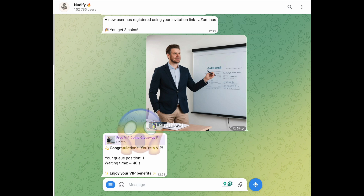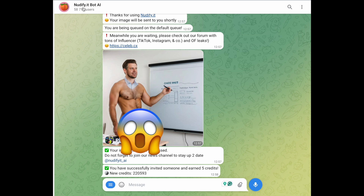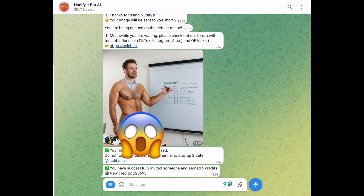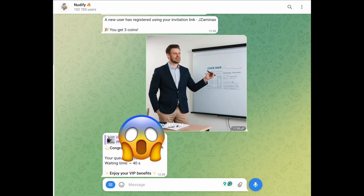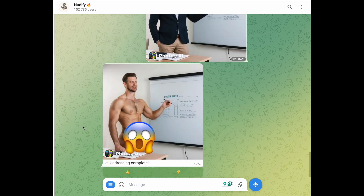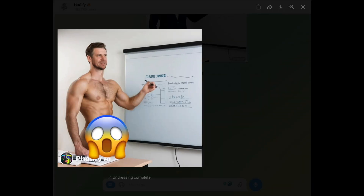As you can see, Nudify is a less popular bot and it needs to identify the image. We have the result. We can see that this bot uses a better AI model because we almost don't have any artifacts here. Just this one part is not perfectly realistic.